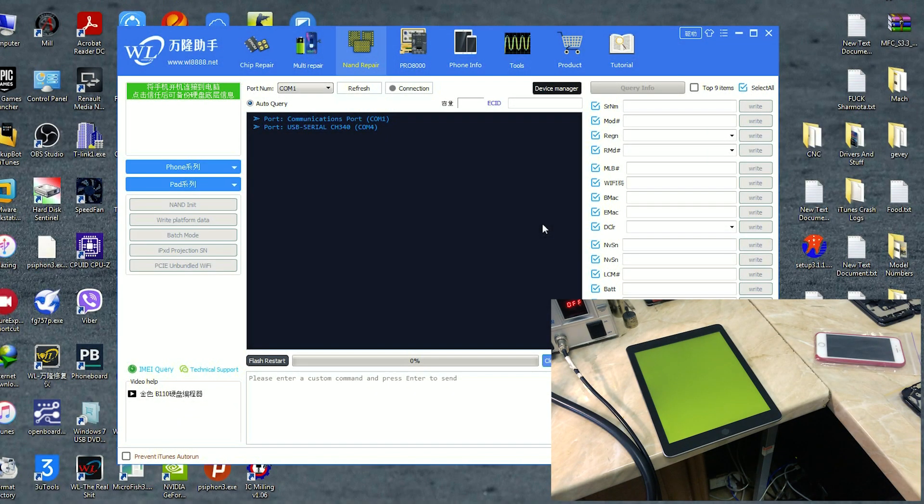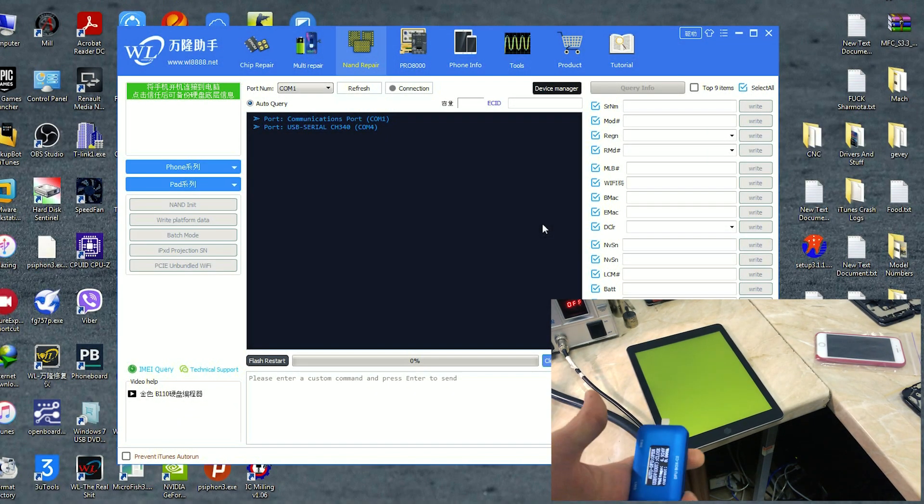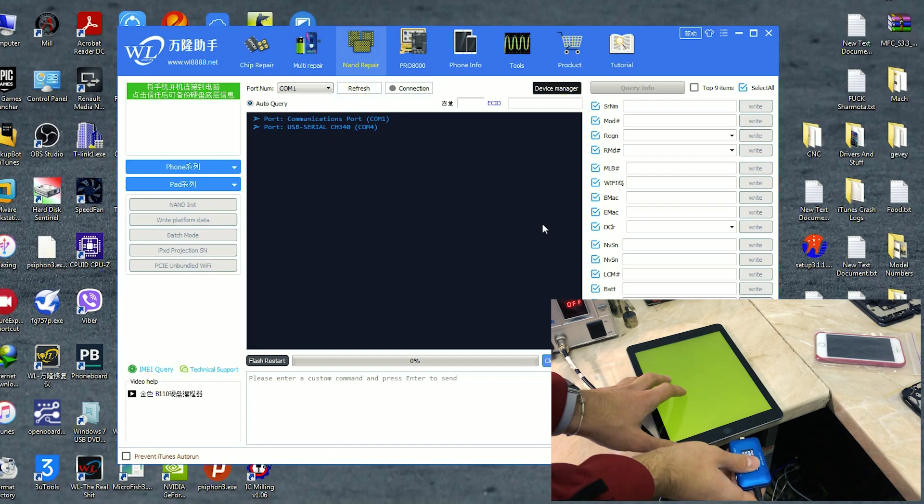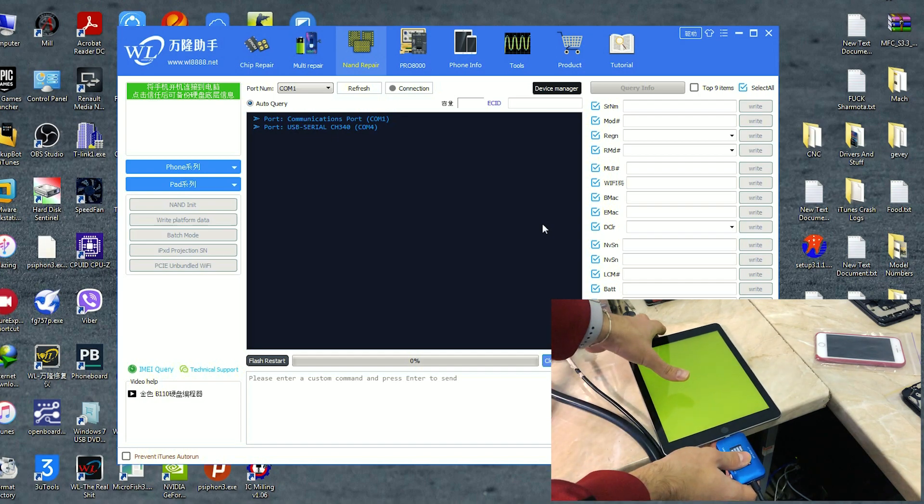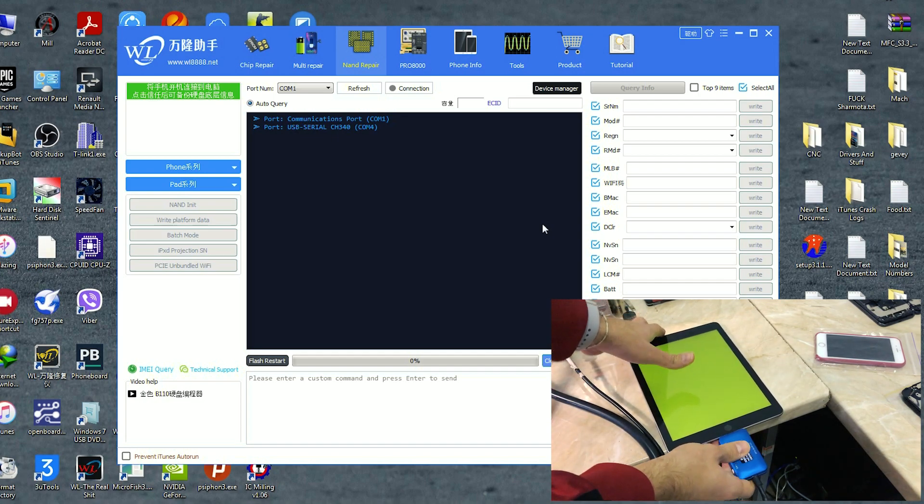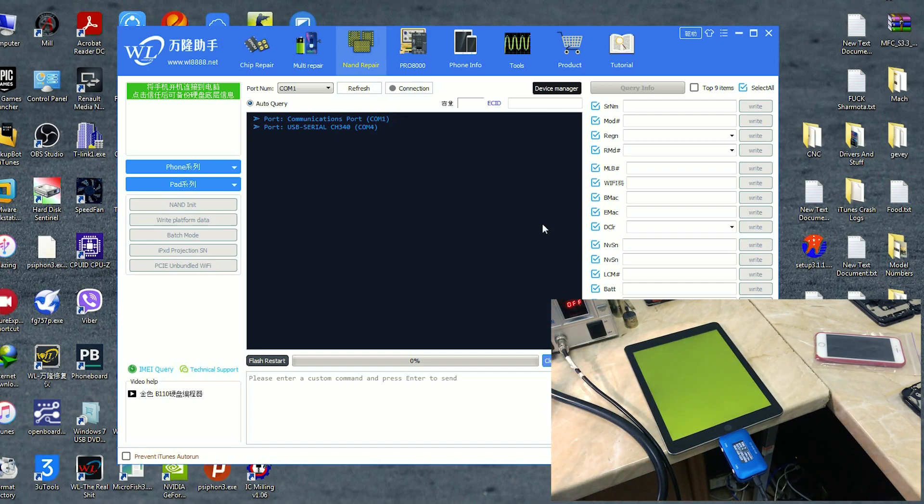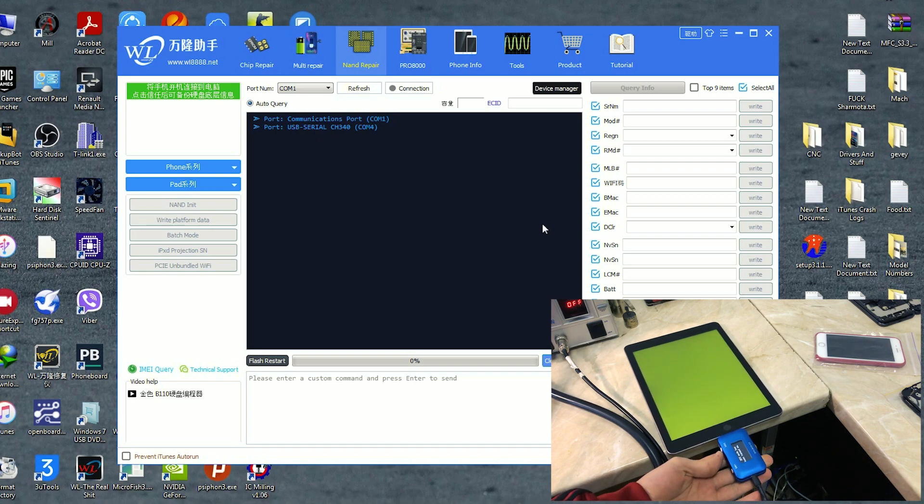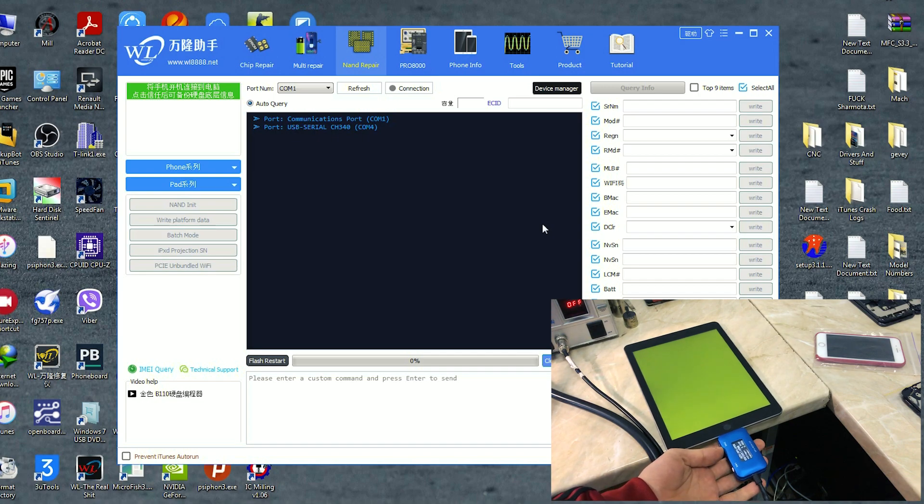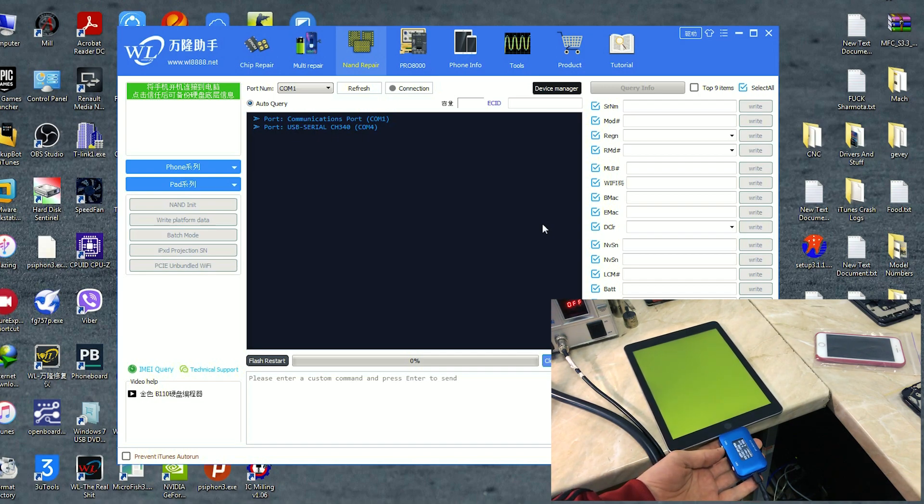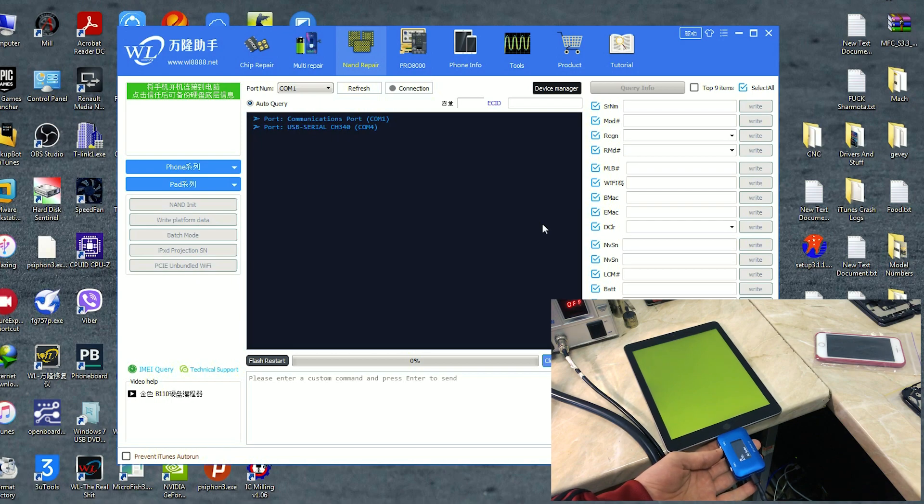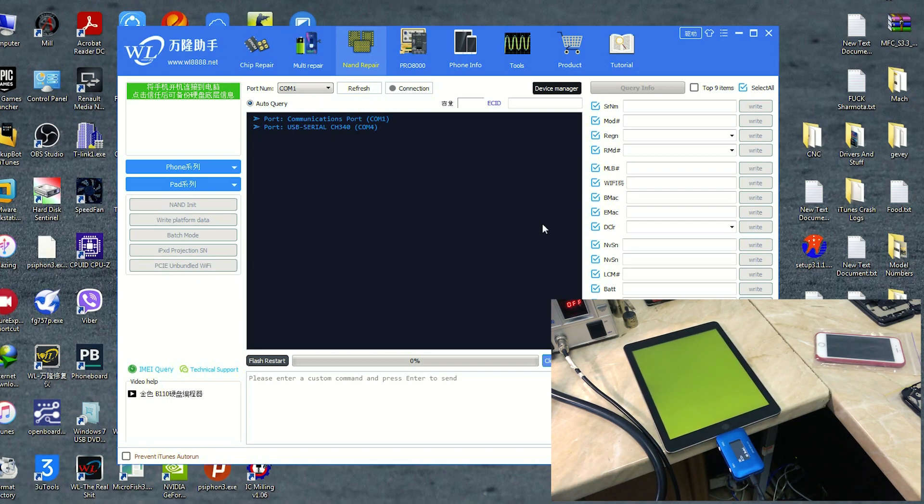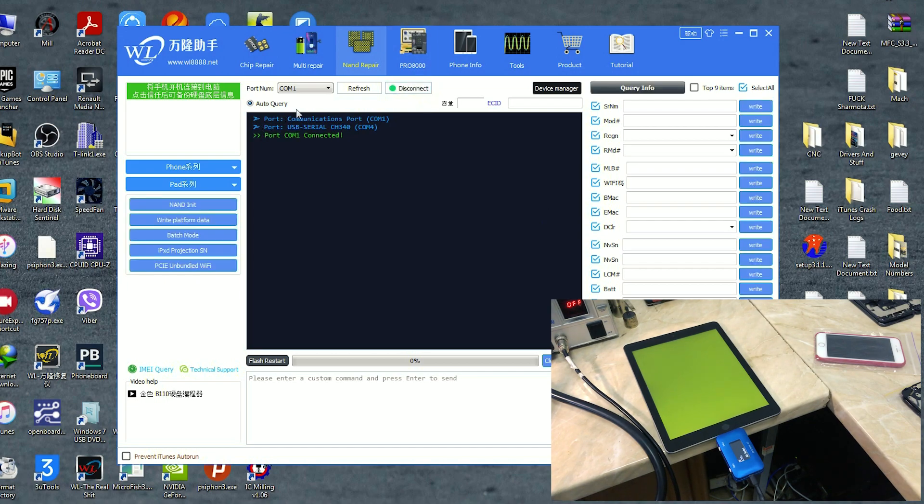So here we are on Windows and I'm using the WL software. Of course, I will not put a link for this program in the description down below because you can see in the upper left corner there is a website, so you can go to it and download the WL software. Of course, you can also use the GC software, but anyhow, I'm going to stick with the WL.